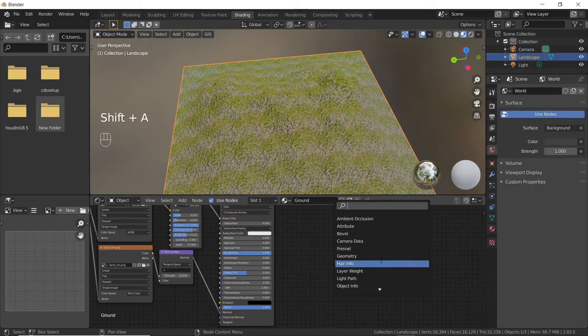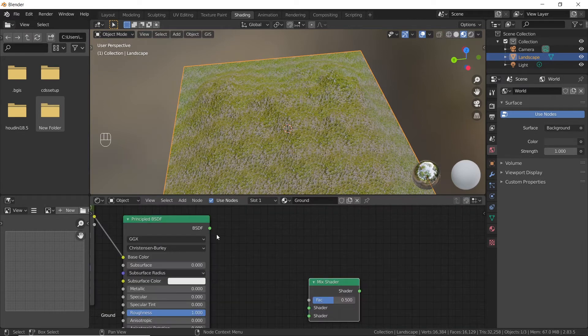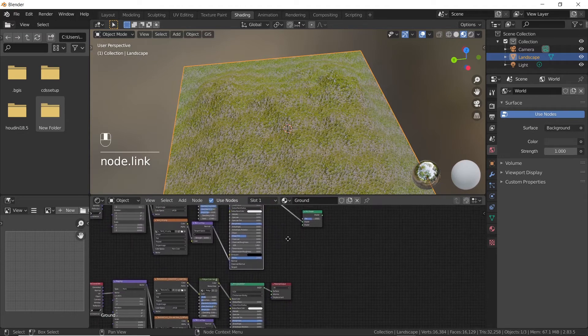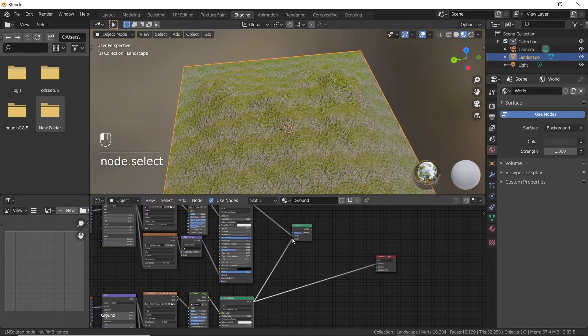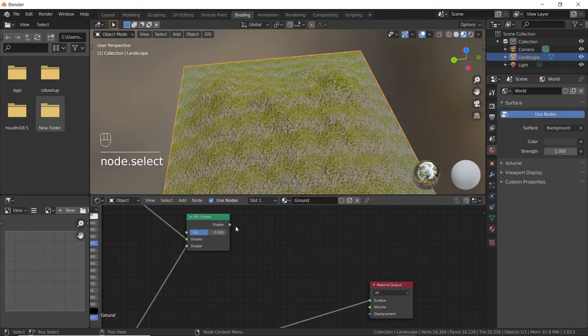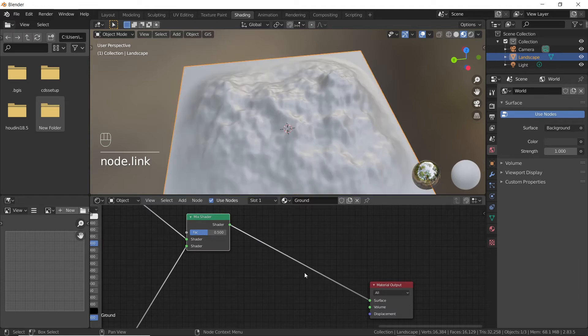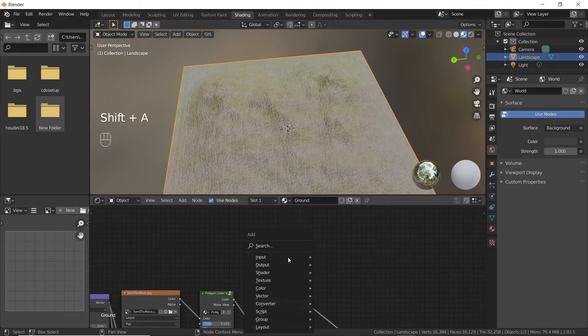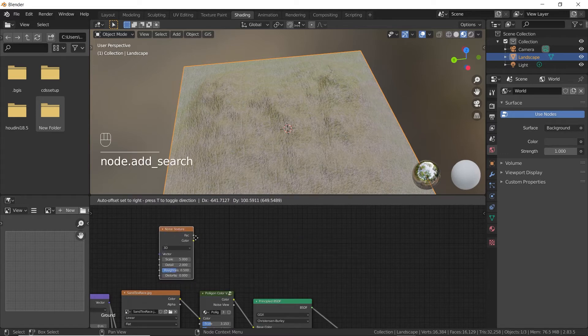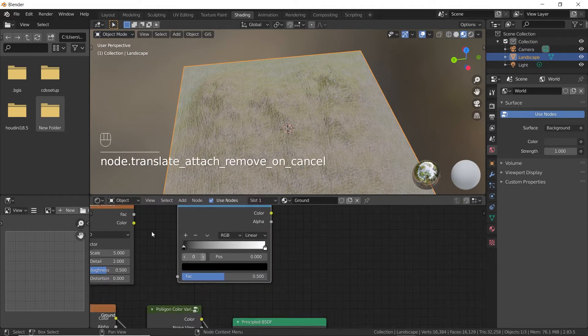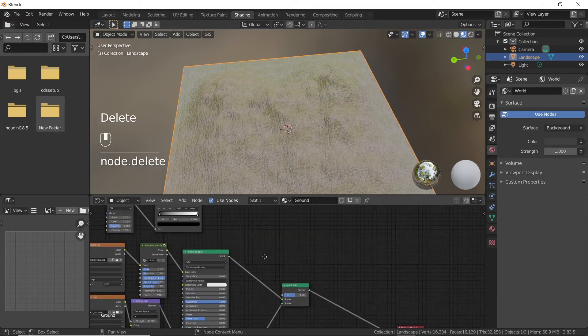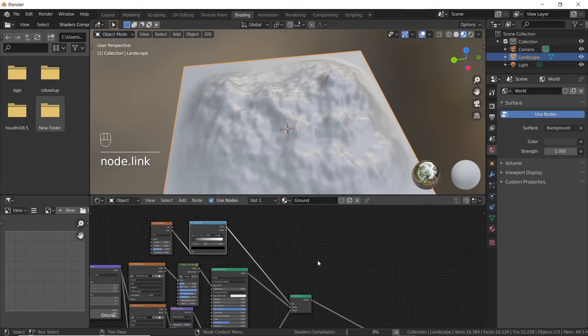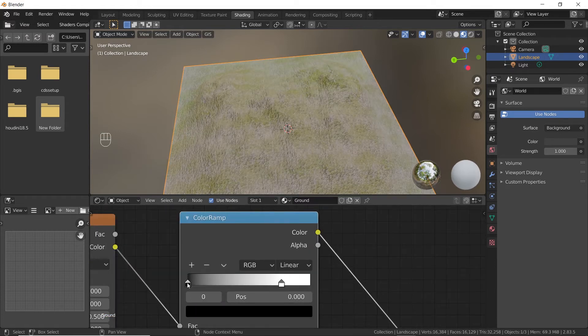Search for a mix shader node and add it. Connect the BSDF output to one of the shader inputs. Do the same for the BSDF node of grass texture. Connect the shader output of mix shader node to surface input of material output node. Now search for noise texture and color ramp nodes and add them. Connect the color output of noise texture node to the factor input of color ramp node. Now connect the color output of color ramp node to the factor input of mix shader node. Now adjust the sliders to get the look you want.